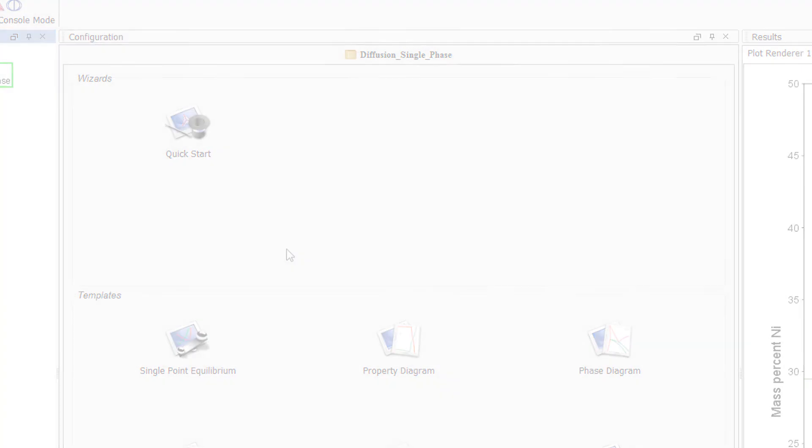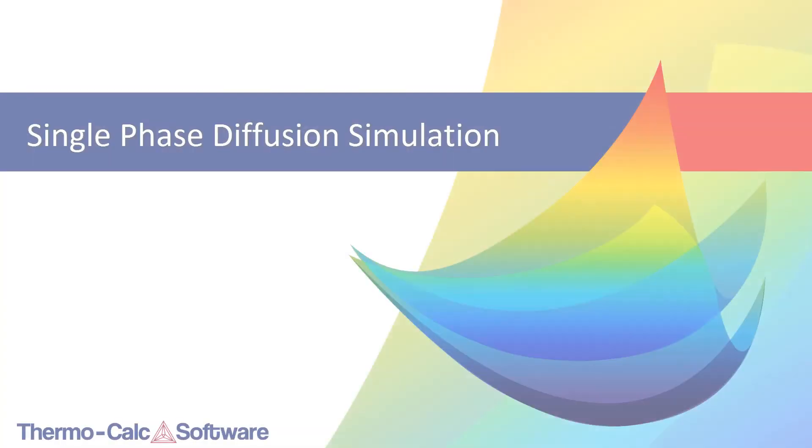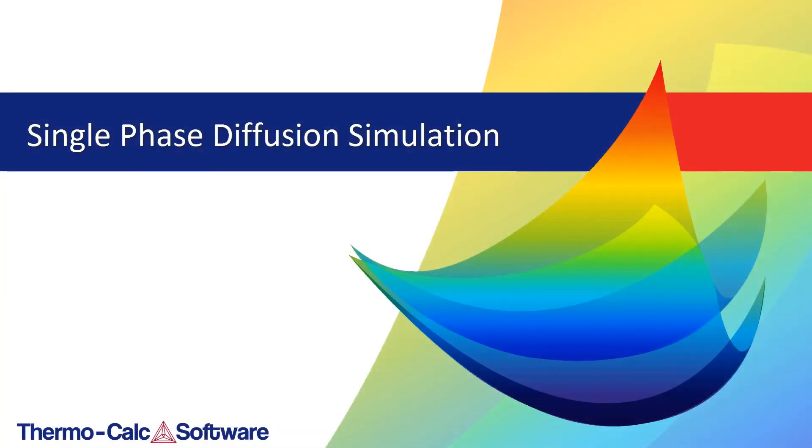We hope you enjoy using the graphical mode version of the Diffusion module, Dictra. You can watch additional videos about the Diffusion module or other types of calculations by clicking the links currently on your screen.